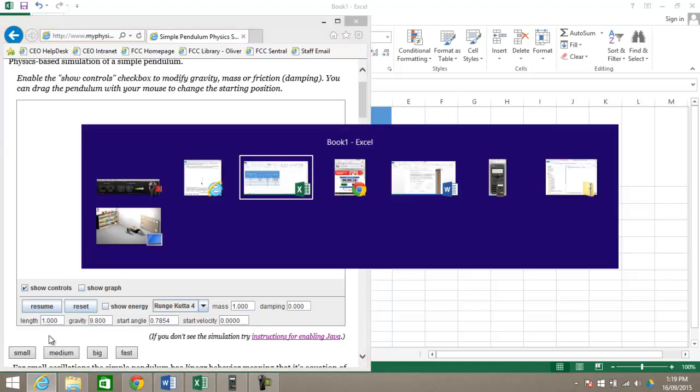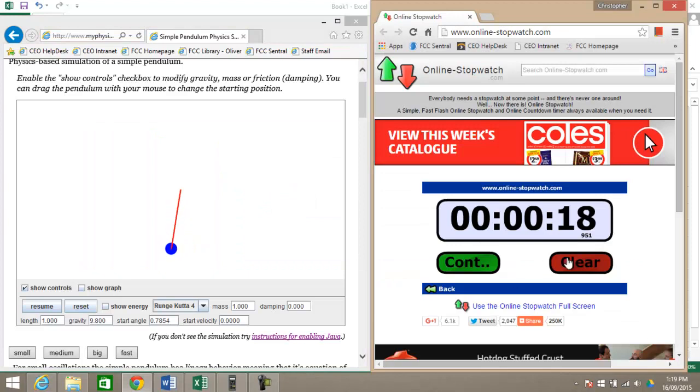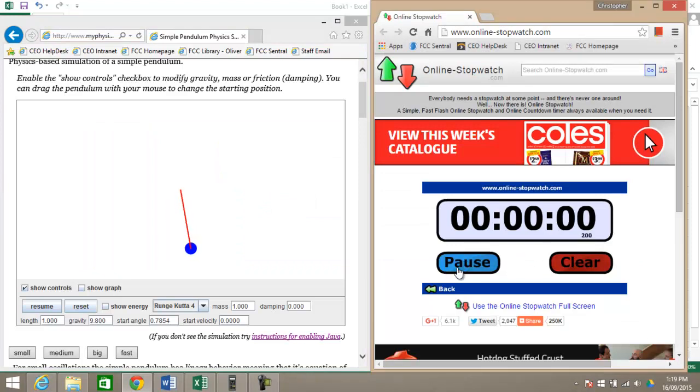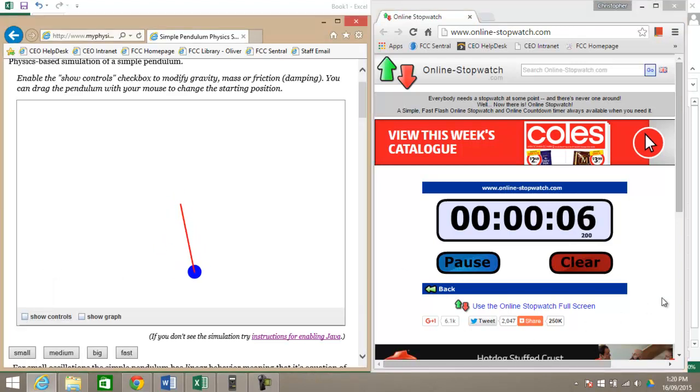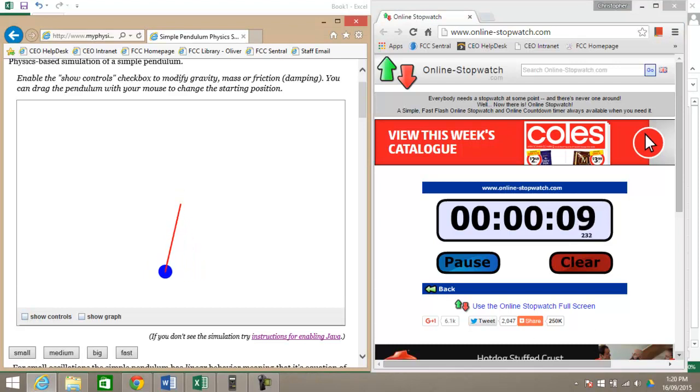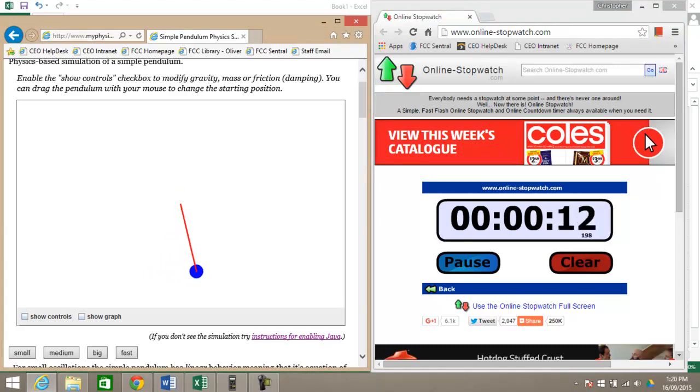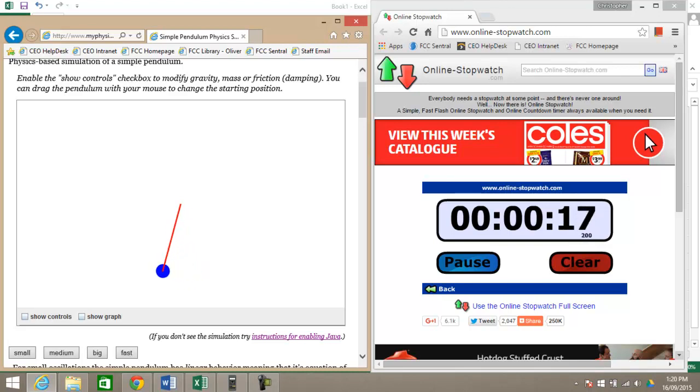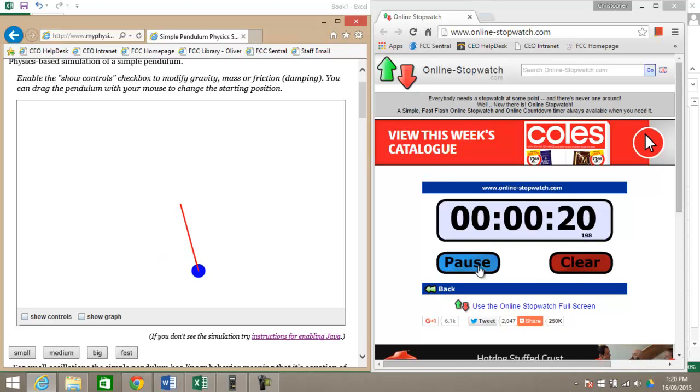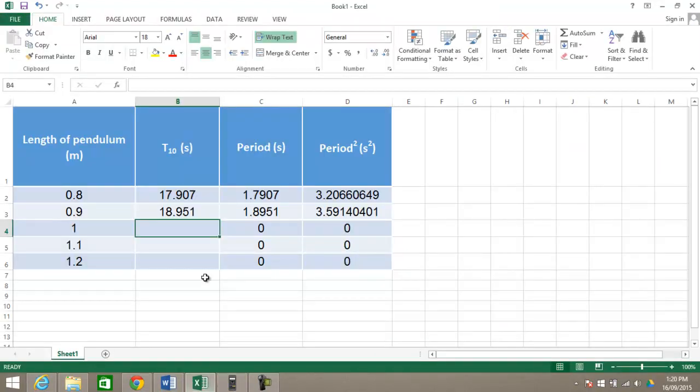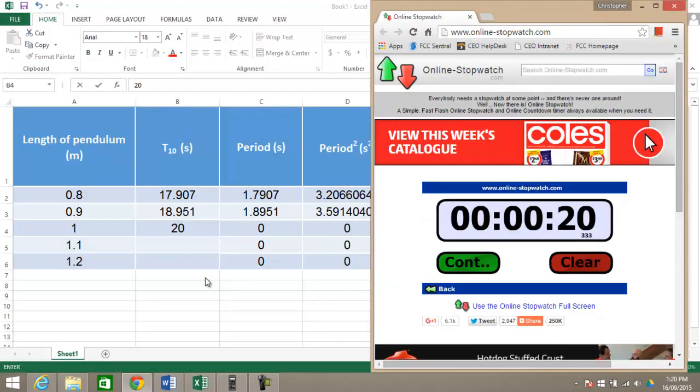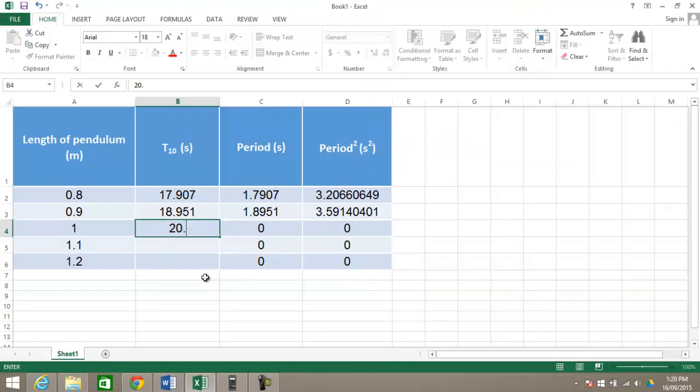Get my stopwatch back up, clear that, and we'll do 10 periods with this. Around about 20 seconds, so again I'll put that value in here, 20.333.